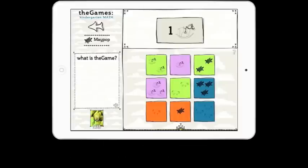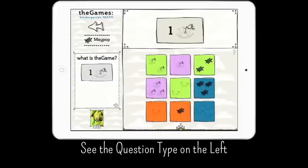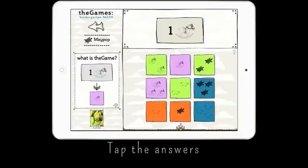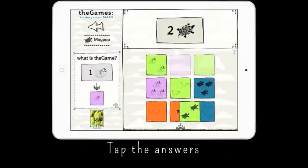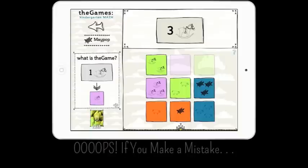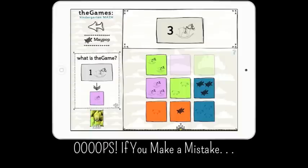See the question type on the left of the screen. Individual questions are always asked at the top of the screen, with a selection of nine answers at the bottom. Tap the square with the correct answer. That square swoops away to become a puzzle piece.